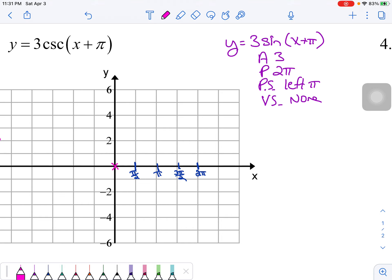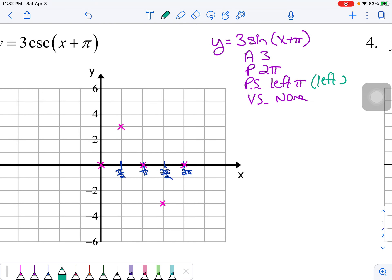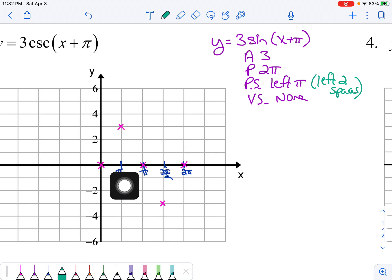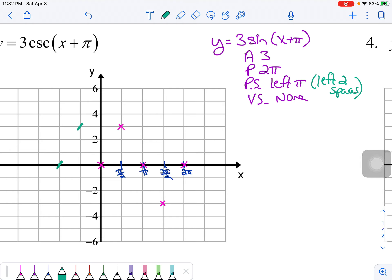Starting with sine: normally it goes midline, up to maximum, midline, minimum, midline. Now I'm supposed to move this whole graph left π units, which means moving left two spaces — because π is two spaces from the origin. I'll shift each point left twice using hash marks.